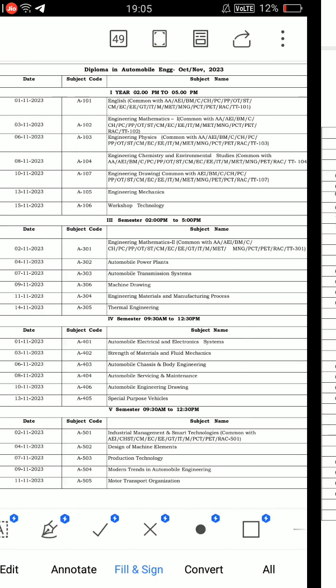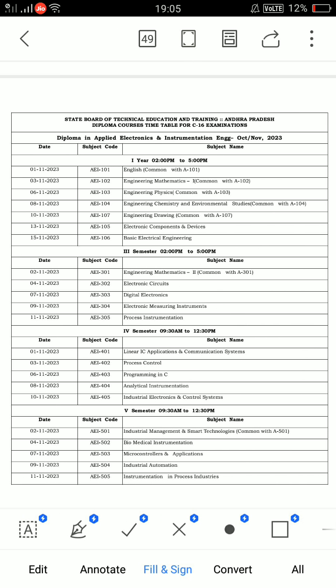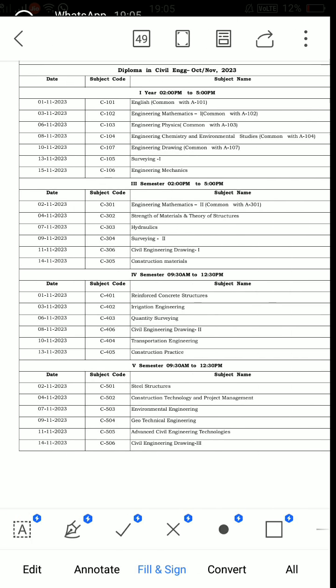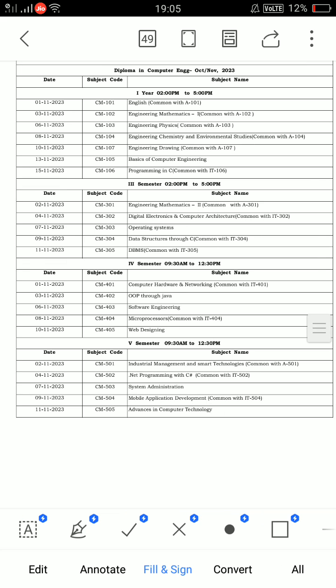Okay, that is C20. Now we have C16 starting. C16, October-November, automobile engineering, all semesters supplementary timetable. Next C16, applied electronics and instrumentation engineering, all semesters timetable. Next C16, applied science and engineering, all semesters.